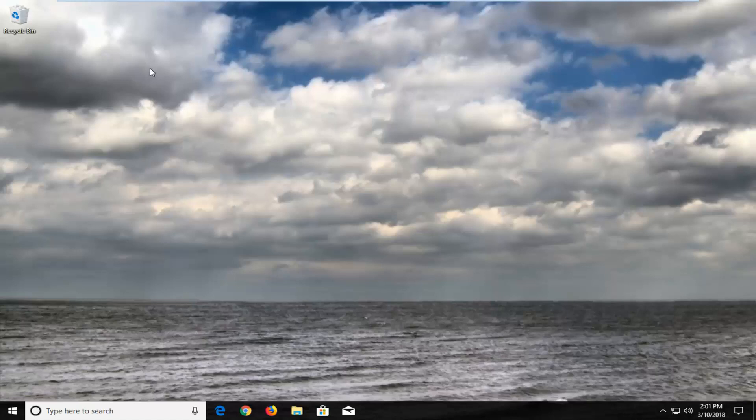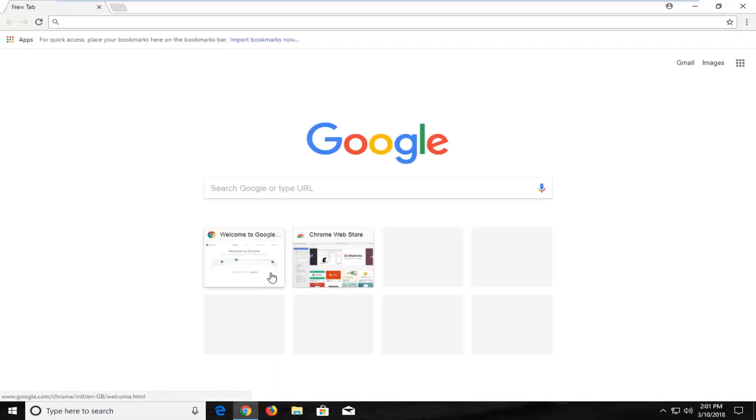This should hopefully be a pretty straightforward tutorial and without further ado let's jump right into it. We're going to start by opening up our Google Chrome web browser here and you want to navigate over to the top right corner for the three vertical dots.